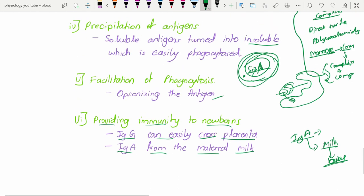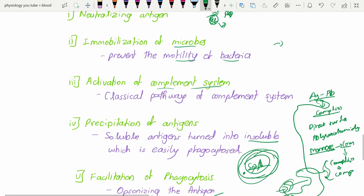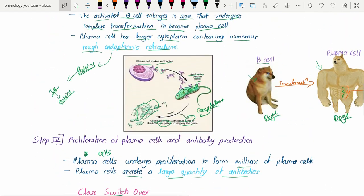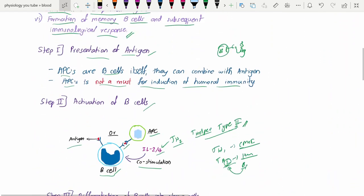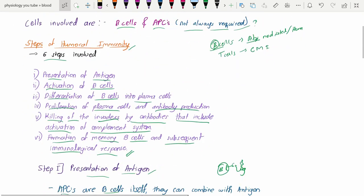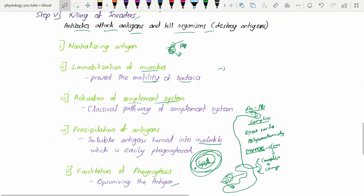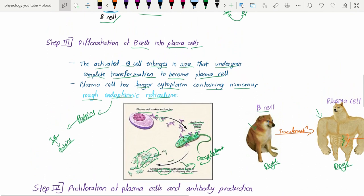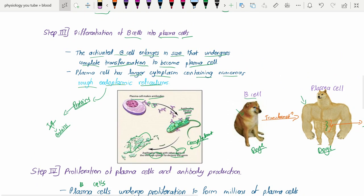That covers everything about humoral immunity. If you have any doubts, drop them in the comment box. I am also learning, so it helps both of our growth. Always stay healthy, stay happy, and study well. See you soon, bye bye!